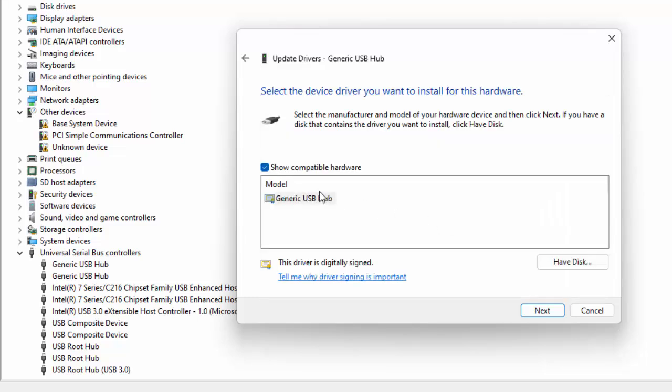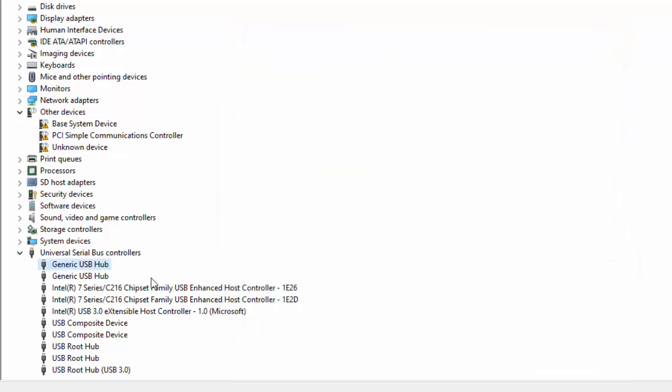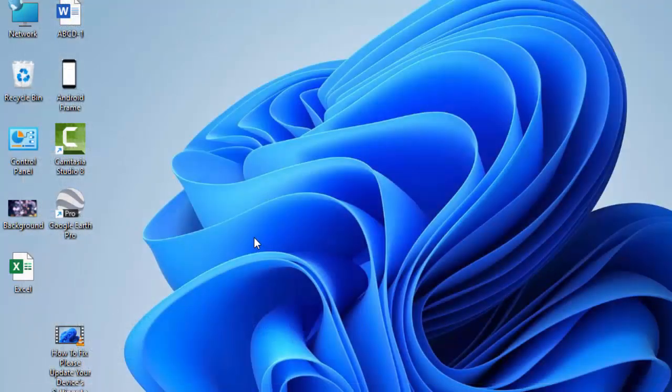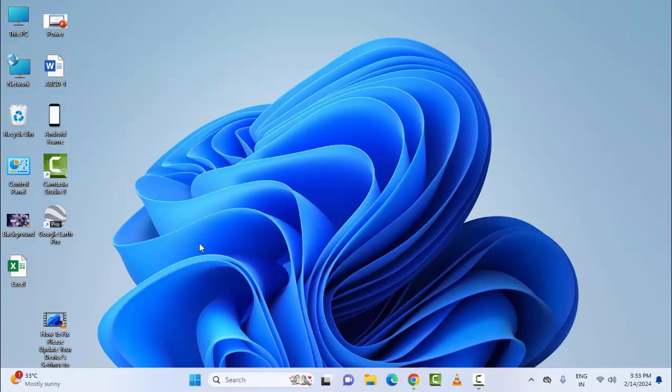Same like this, update all the drivers. After this, make sure to restart the device. So I hope you like this video. Please like, share, and subscribe.